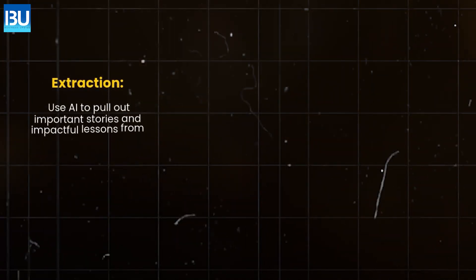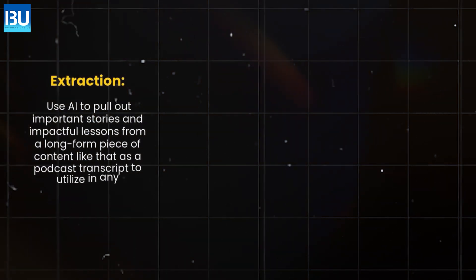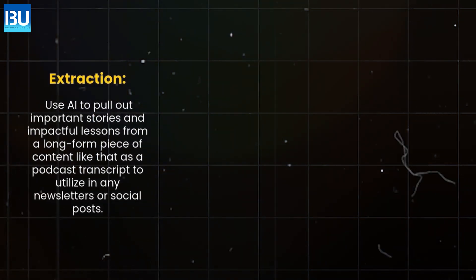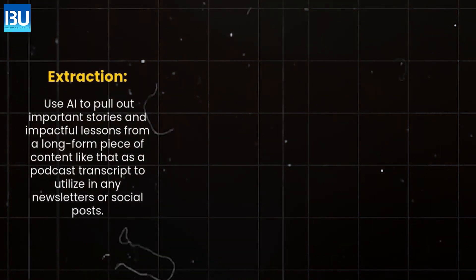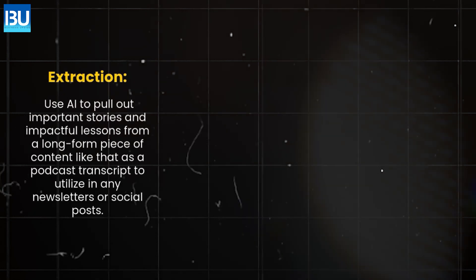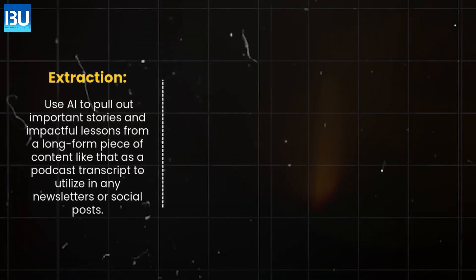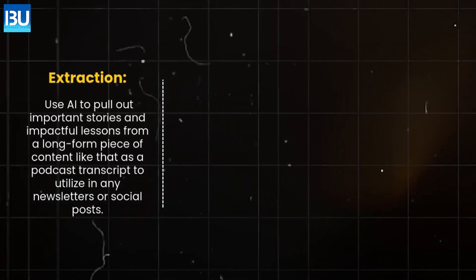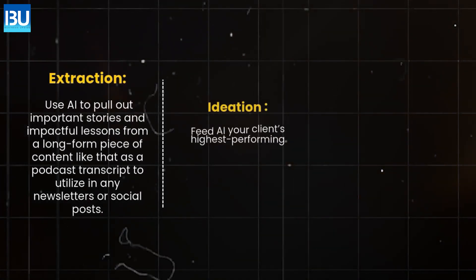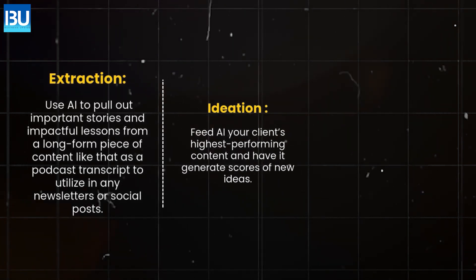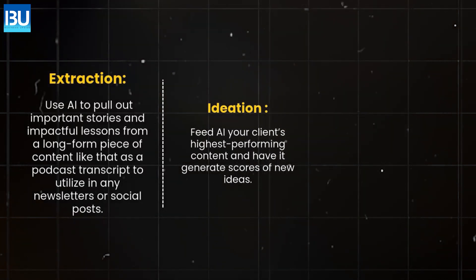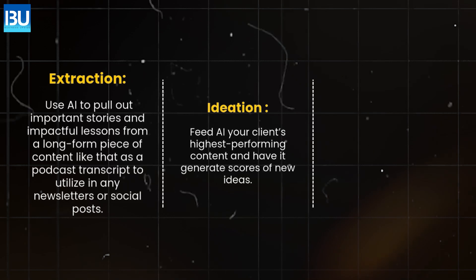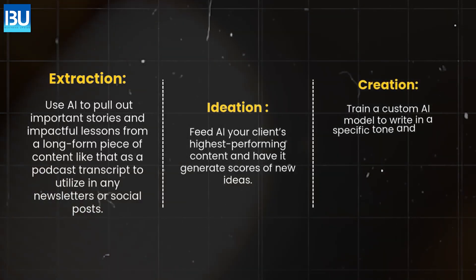Extraction. Use AI to pull out important stories and impactful lessons from a long-form piece of content like that as a podcast transcript to utilize in any newsletters or social posts. Ideation. Feed AI your client's highest performing content and have it generate scores of new ideas.